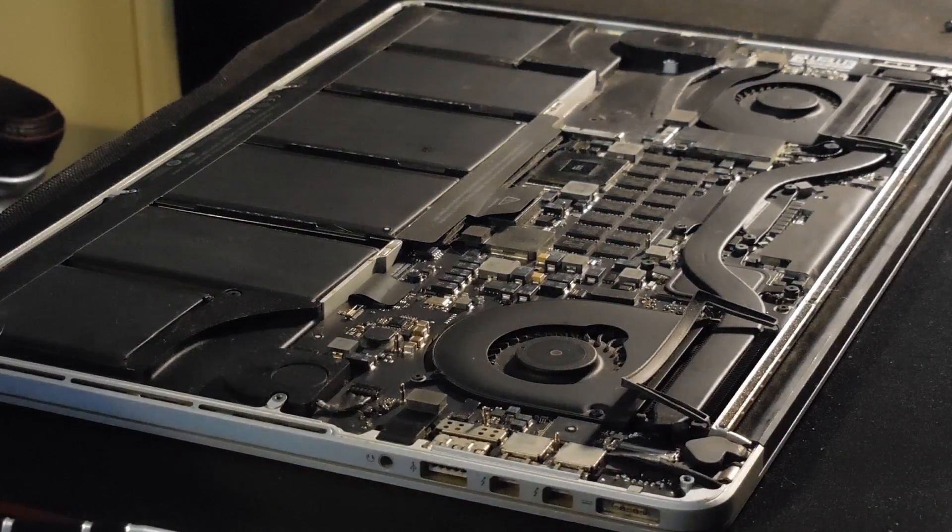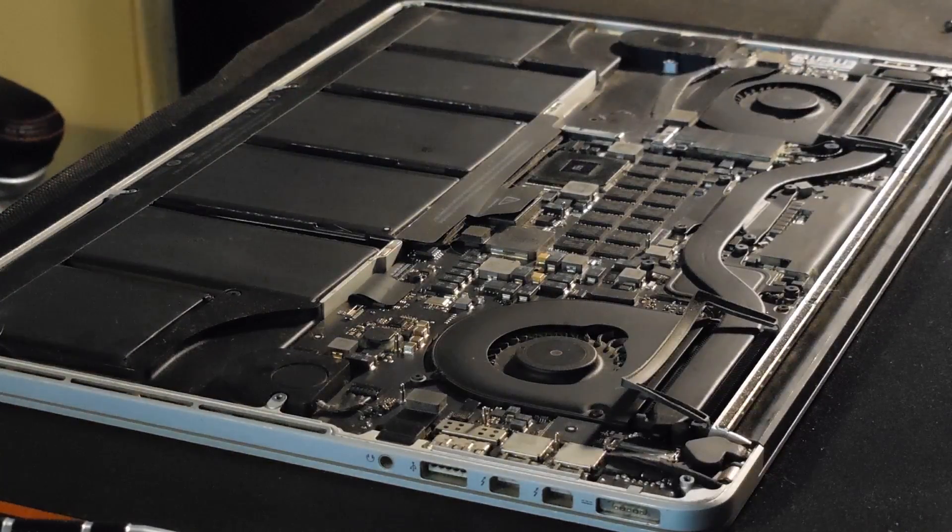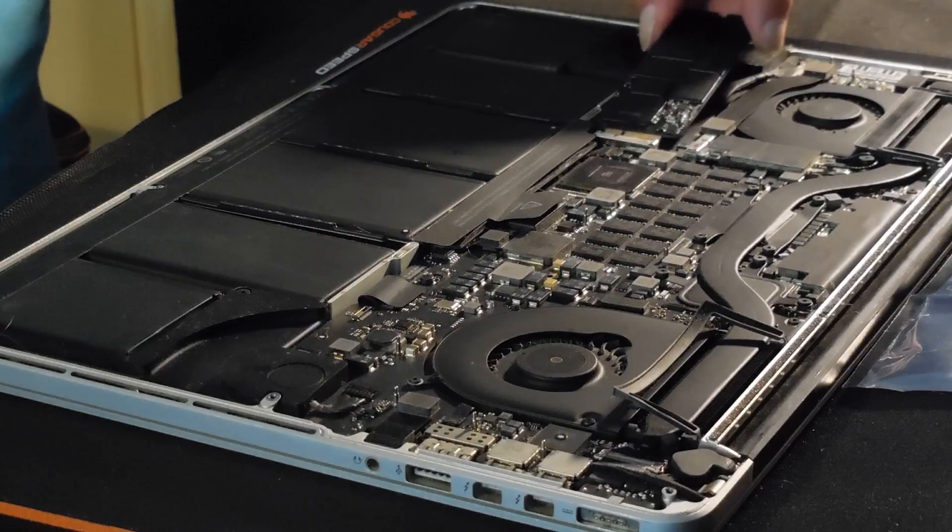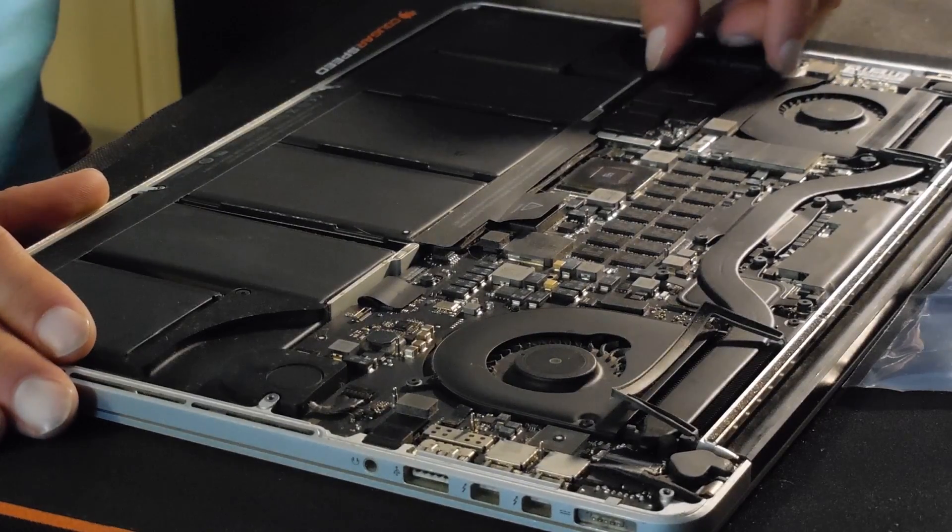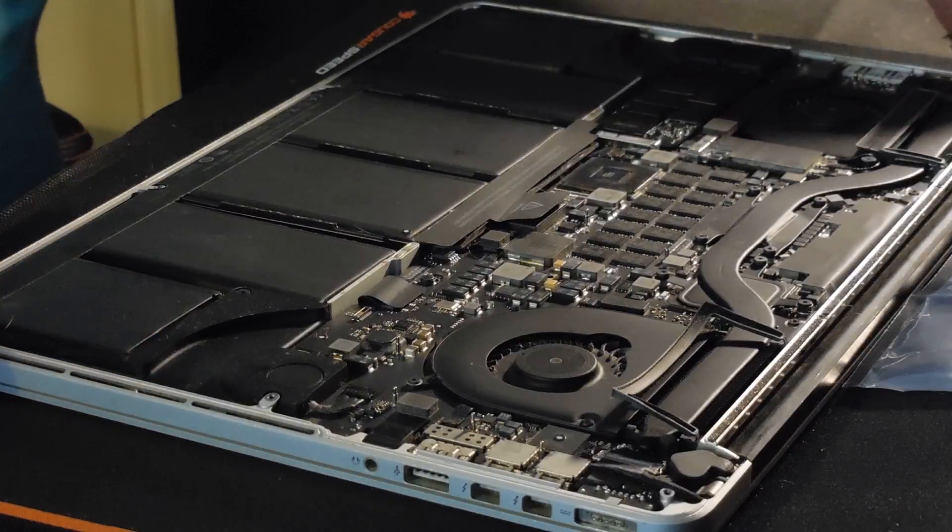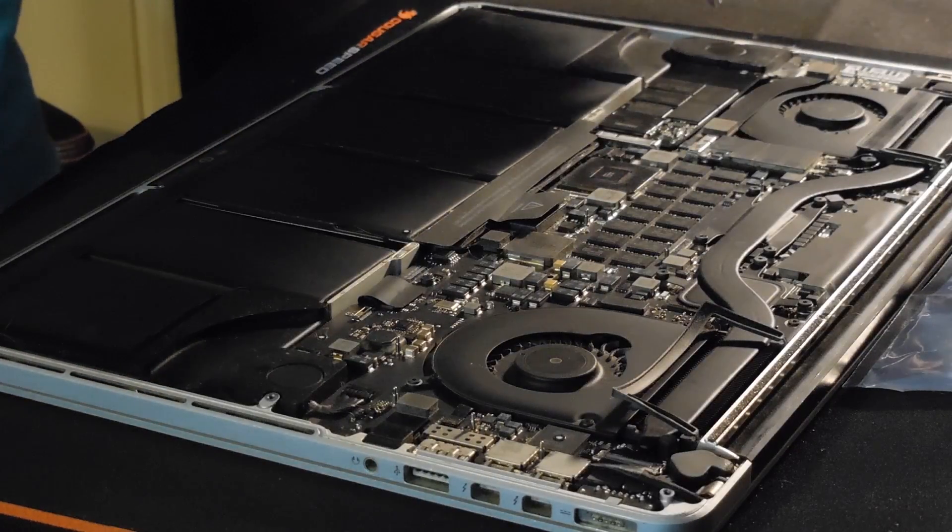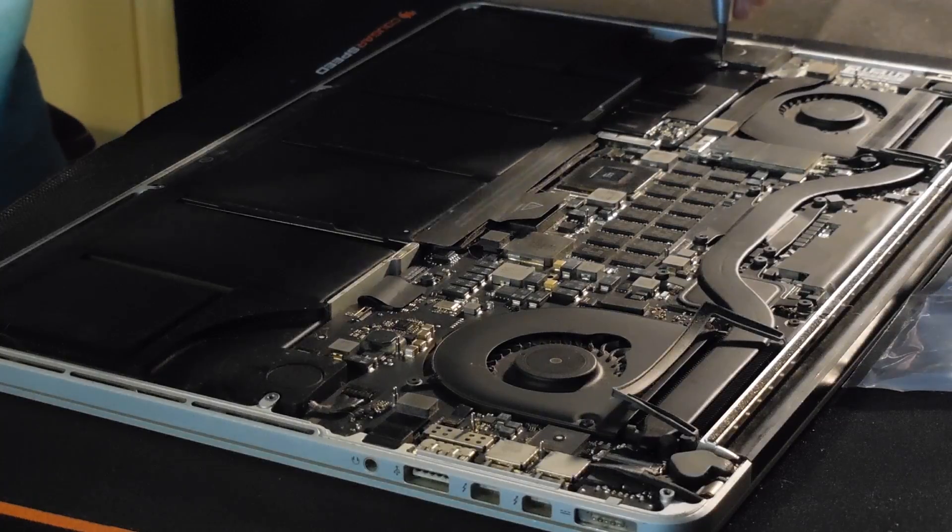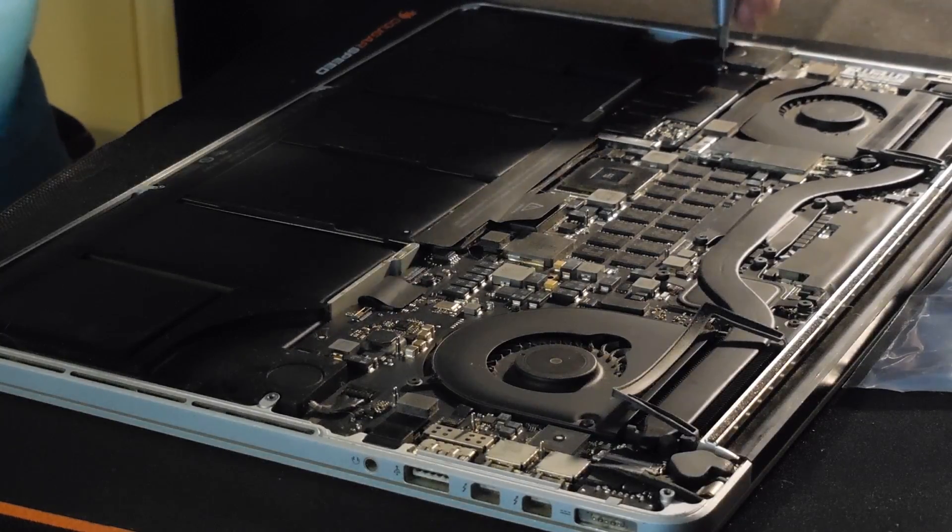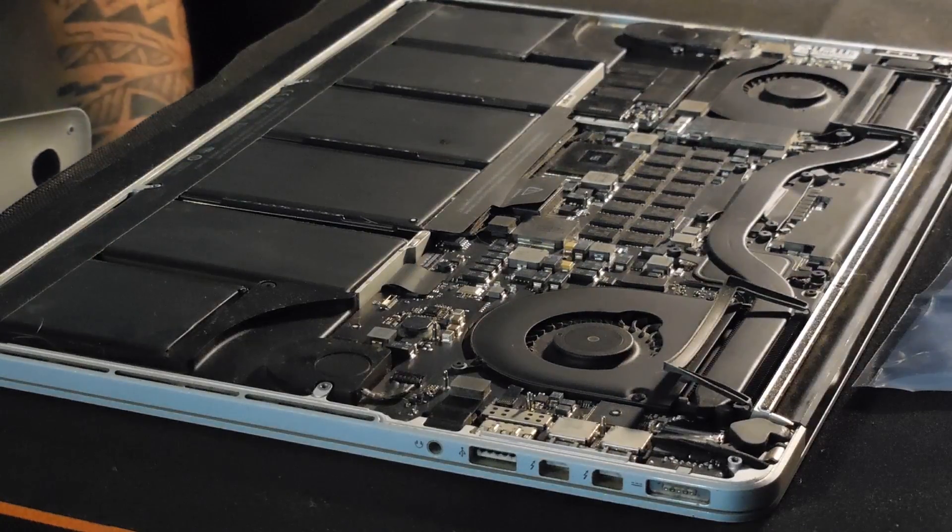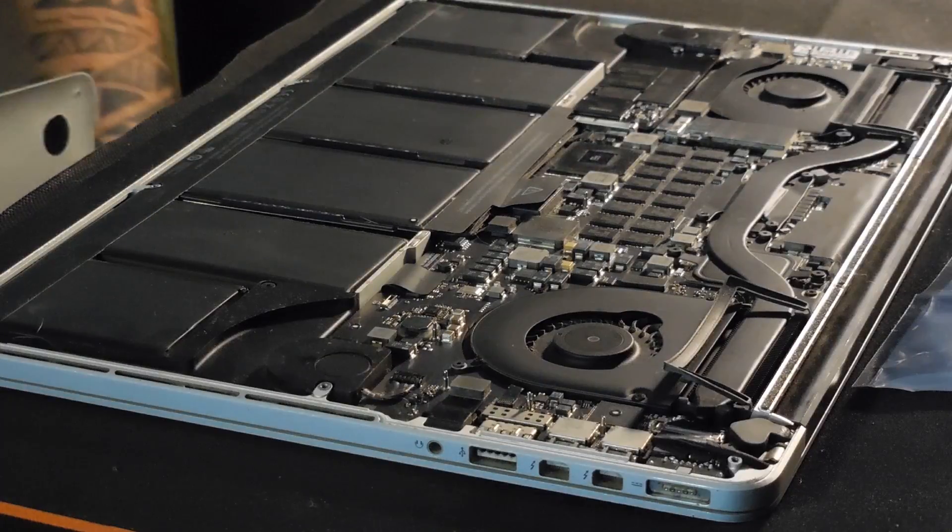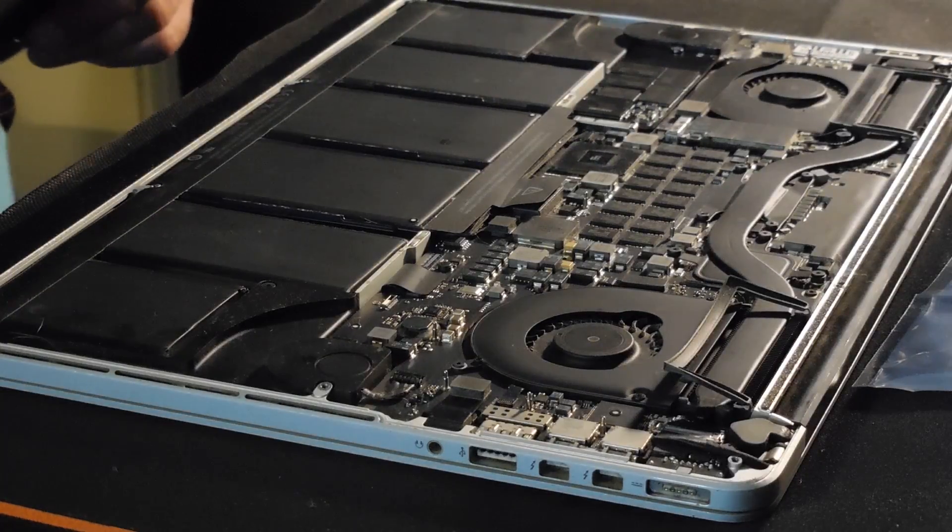Okay, so this is now where we need our new solid-state hard drive to replace the old one. And it easily just pushes into the slot and then gently let it down. And then we need to put back in our Torx 5 screw back into the hole. And when doing it up, be careful not to over-tighten it. Right, now the solid-state drive's in, I'm just going to check one last time that it's secure and now it's time to put the case back onto the computer.